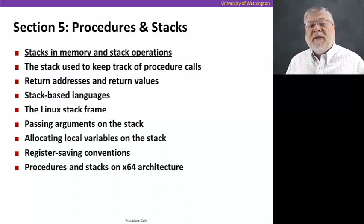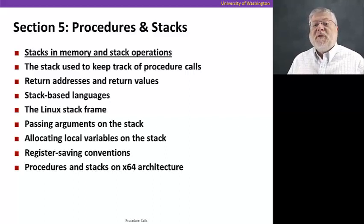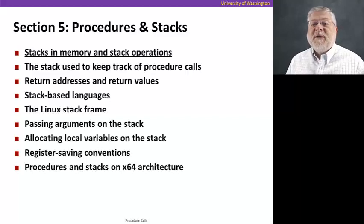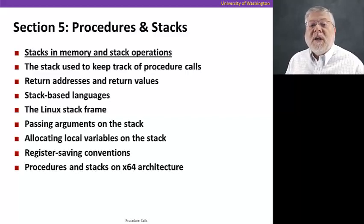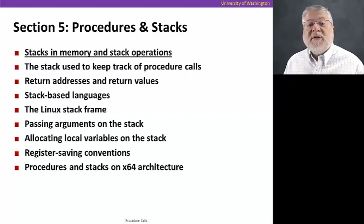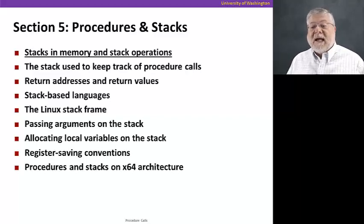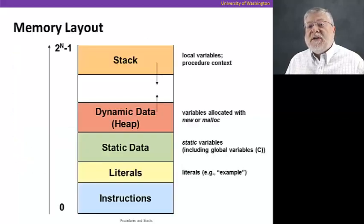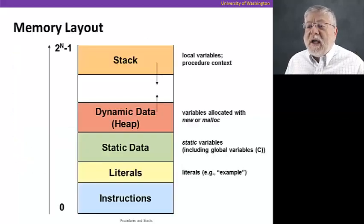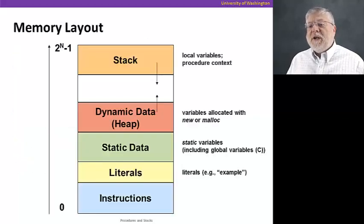We'll also talk about the differences between the 32-bit and 64-bit architectures. So let's start this video with the first topic, which is basically what is a stack in memory and what are some basic stack operations? If we look at memory,